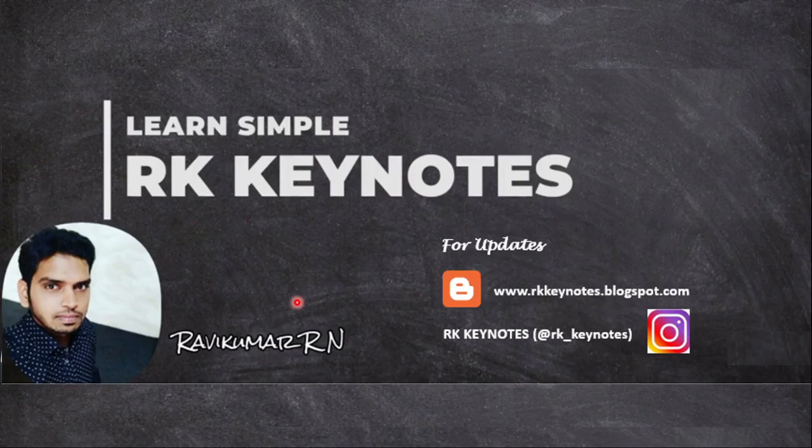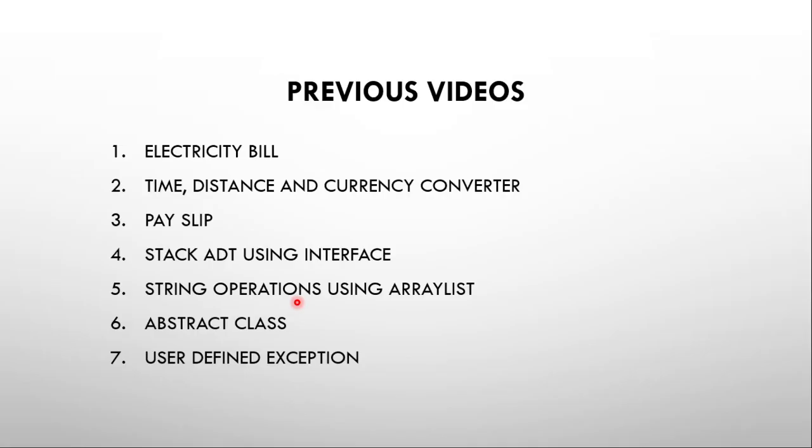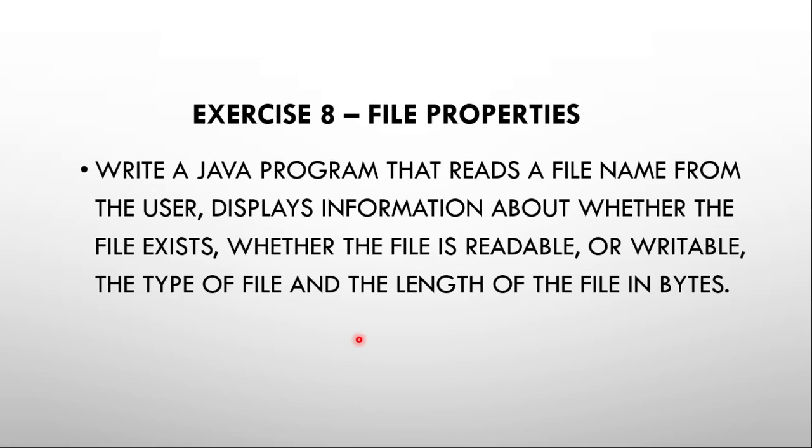Hello viewers, welcome to RK Keynotes. Until now, using NetBeans IDE, we have explored seven Java programs: electricity bill, time distance and currency converter, payslip program, stack ADT using interface, string operations using ArrayList, abstract class, and user-defined exception. In today's program, we'll talk about file properties. This is a simple program, similar to user-defined exception.